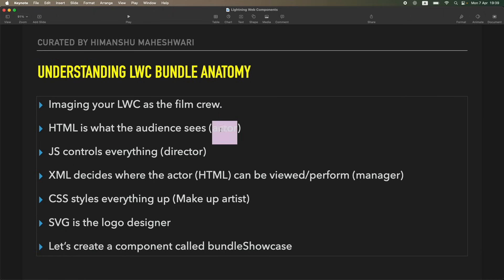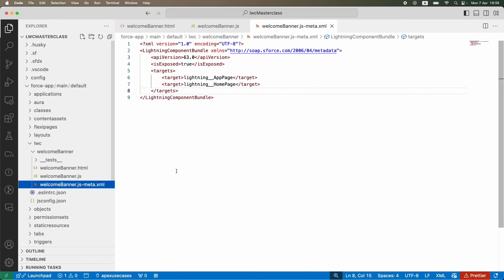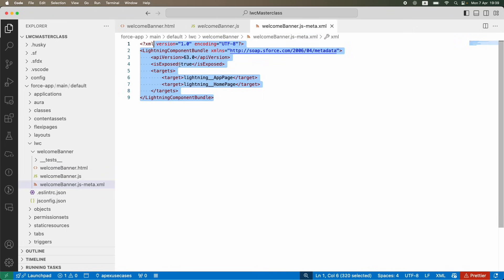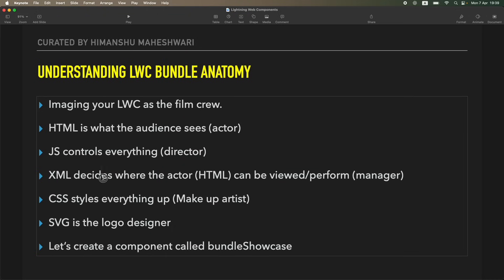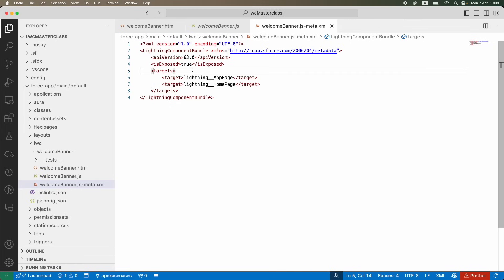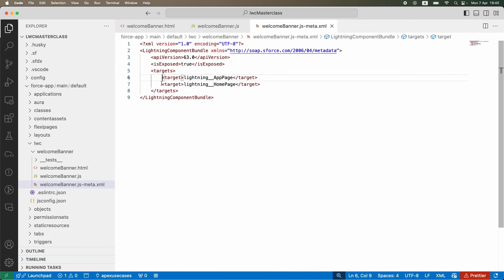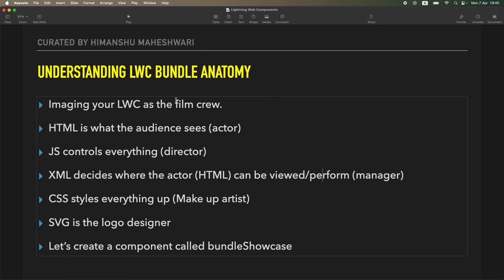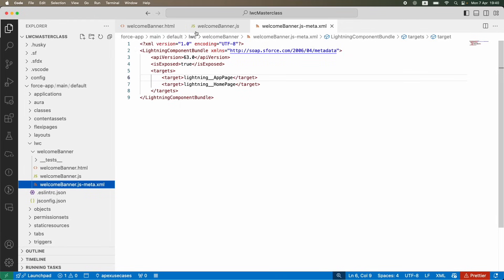The XML meta file tells the entire LWC component where it can behave and what it can do — it acts like the manager. It controls what can be viewed and where the component can perform. In the previous tutorial you saw me marking the component as exposed so it's visible to the audience, and setting targets like app page or home page — that's the manager's role.